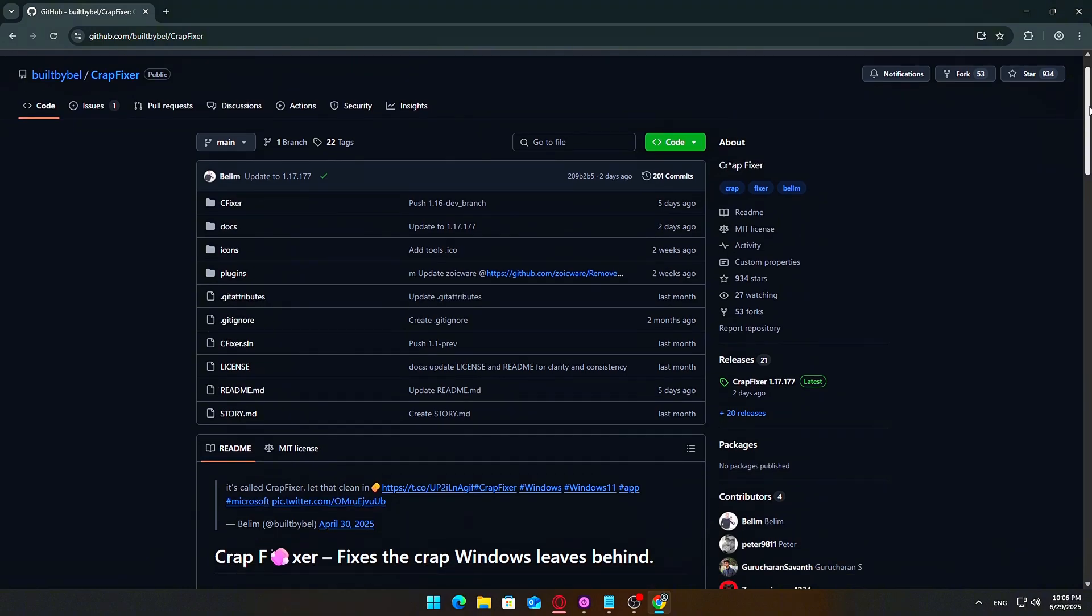How to download and set up CrapFixer. Alright, let's walk through getting CrapFixer up and running. It's lightweight, free, and takes less than a minute to set up. But it can help fix really annoying UI lag and frame delay issues in some Windows setups.